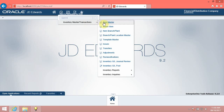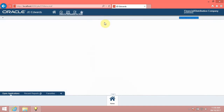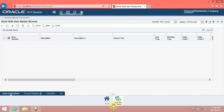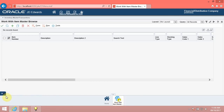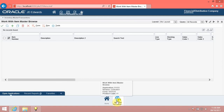Click the Inventory Master slash Transactions menu. Click the Item Master link. The system displays the Work with Item Master Browse form. Note that the system now shows this form as a tile in the Open Applications tab in the carousel container.